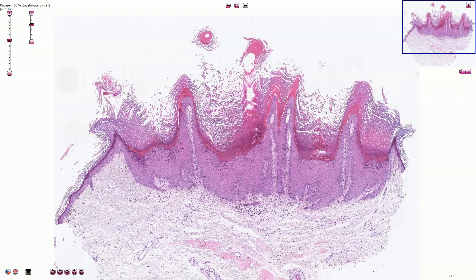Verruca vulgaris, also called a common wart, is a benign epidermal lesion associated with human papillomavirus infection. It can be caused by numerous HPV subtypes and very commonly affects the fingers and also the palms and soles. Sometimes we can find it on the face or on the dorsal parts of the hands.